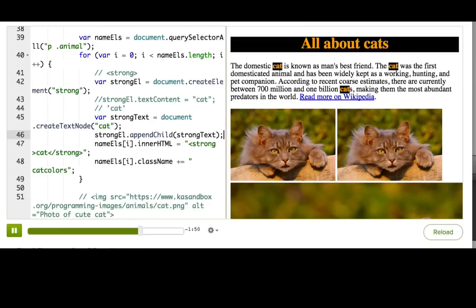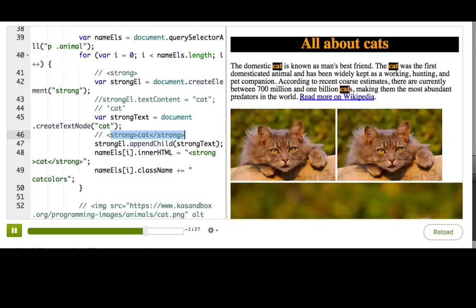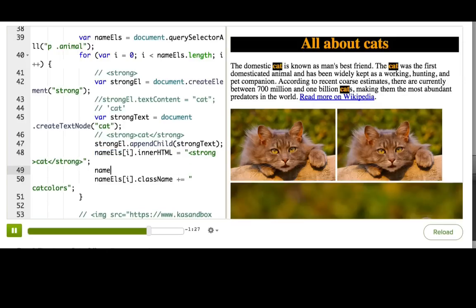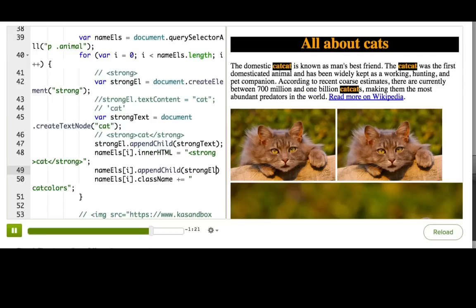And we have to append it where we want because it's still floating off in space. So we are inside the for loop for nameLs. And each nameL is where we want to append the strong tag. So here, nameLs[i].appendChild(strongL). Aha!